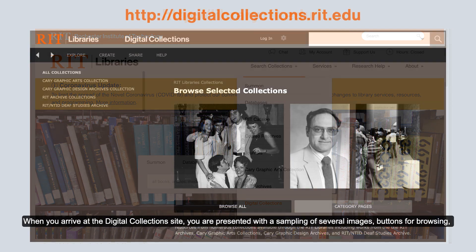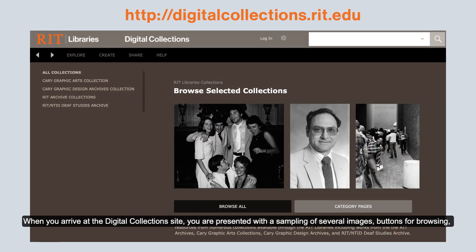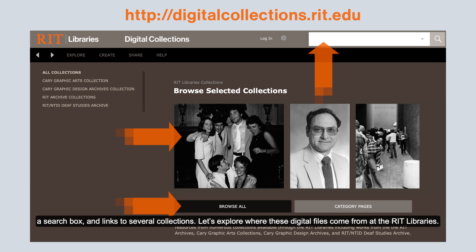When you arrive at the Digital Collections site, you are presented with a sampling of several images, buttons for browsing, a search box, and links to several collections.